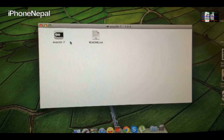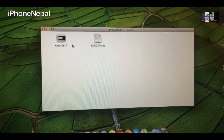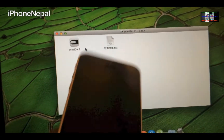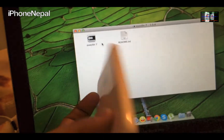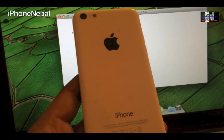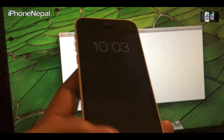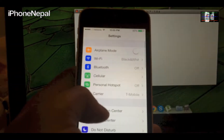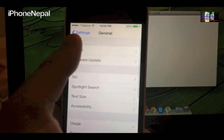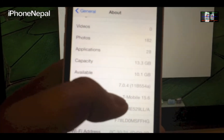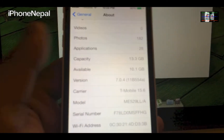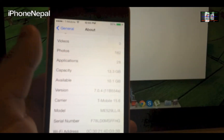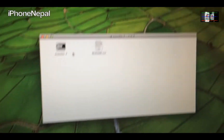What's up everyone, this is iPhone Call. Today in this video I'm going to show you how to jailbreak your iOS 7.0.4 running on iPhone 5c. As you can see, this is an iPhone 5c — and I'm running iOS 7.0.4, so as you can see that's the firmware version 7.0.4.